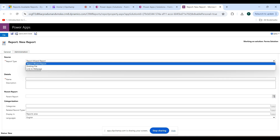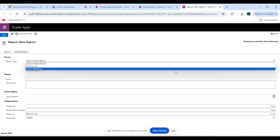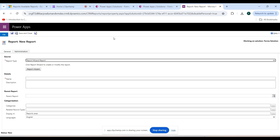Report Wizard is a tool that helps us create and modify reports quickly and easily. Existing File allows you to use a custom report created outside of the system. Link to Web Page points to an external web page. Right now I am using Report Type as Report Wizard.